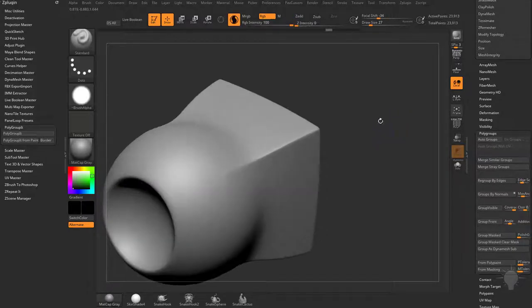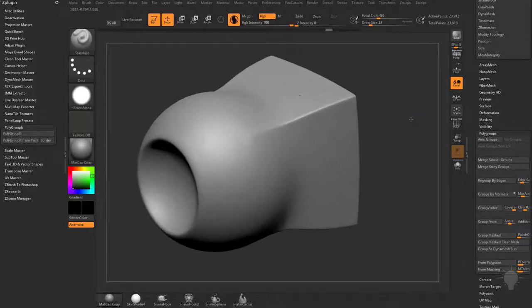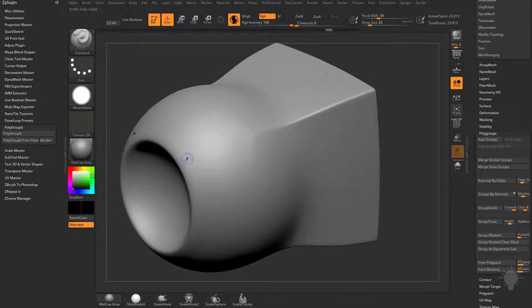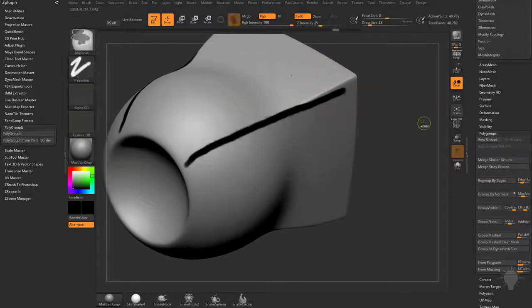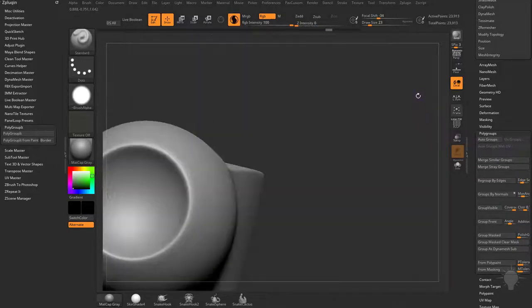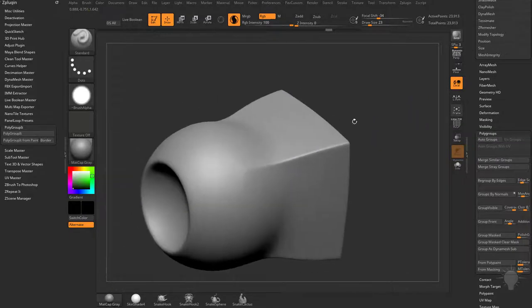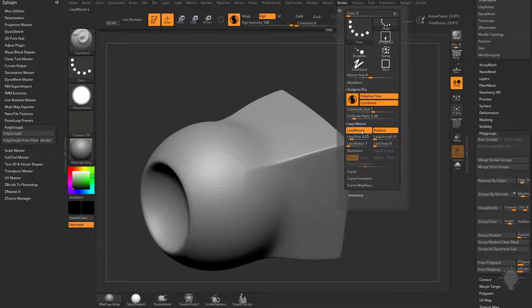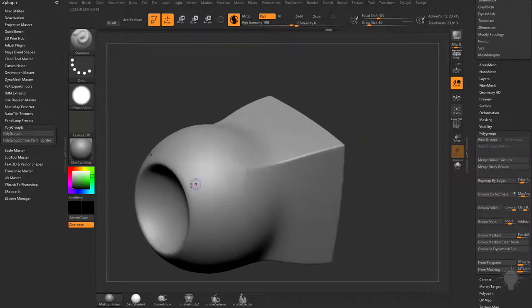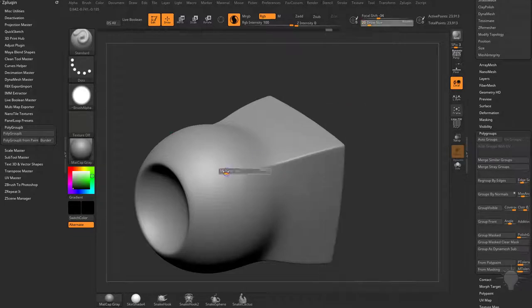Now that we got our brush all set up - you can use any brush for this, we're just using the standard brush - you can polypaint where you want to put your polygroup borders. I'm going to turn on L, or tap L to turn on my lazy mouse, which is in the stroke menu under lazy mouse here. You can just tap L to turn that on and off. Let's crank that lazy radius up a little bit.